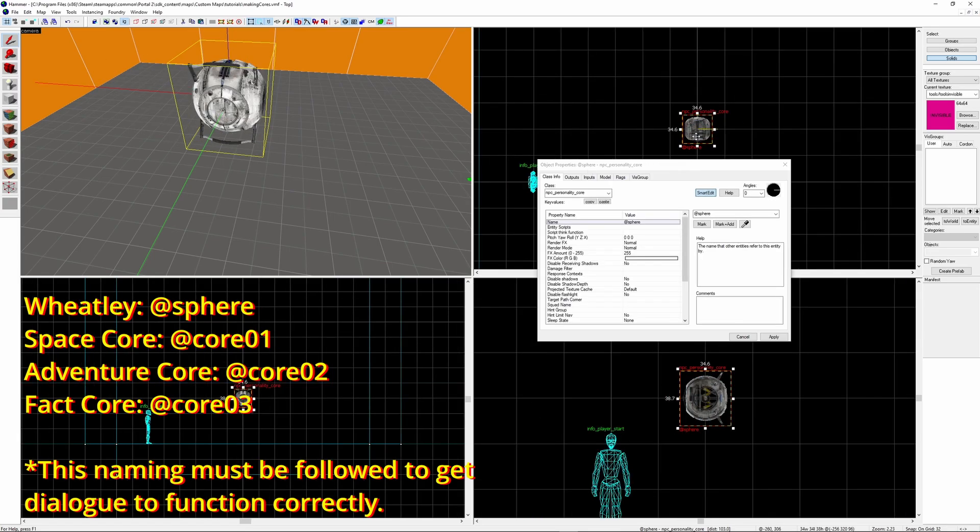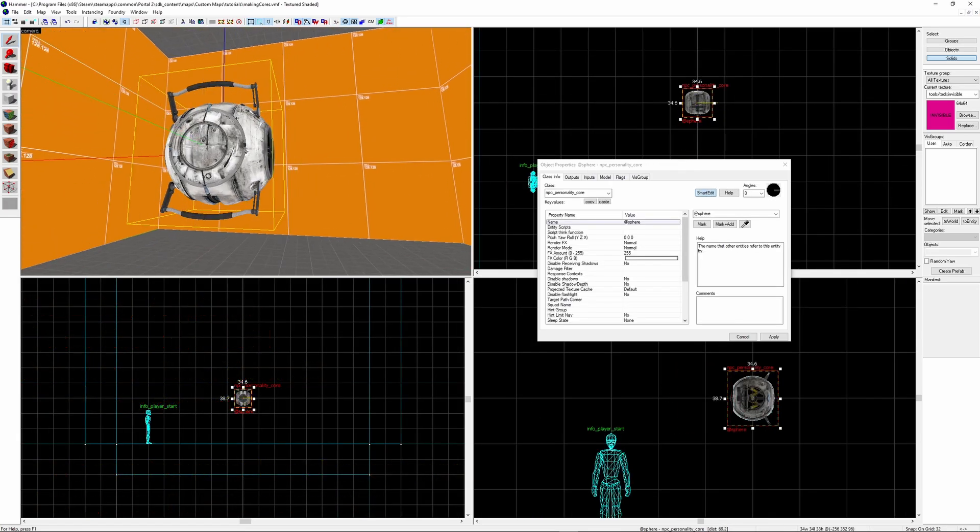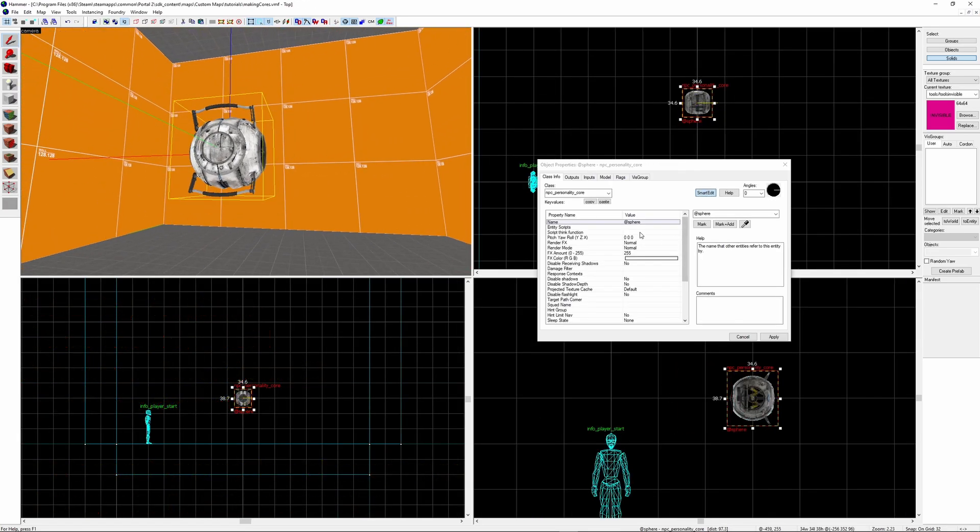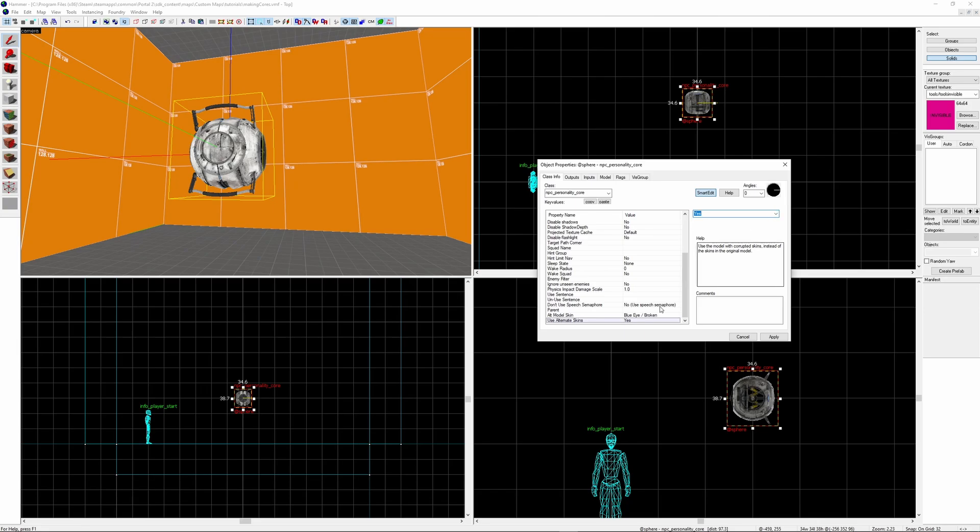To change the skin, you can go to the bottom and change the Alt Model Skin property to whatever skin you want. If you want to use a skin that isn't Wheatley, make sure Use Alternate Skin is ticked as Yes. If you want to use Clean Wheatley, leave it as No and set Alt Model Skin to any of the options that isn't Blue Eye/Broken.